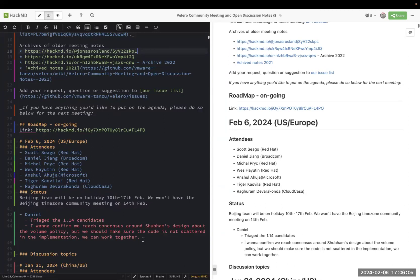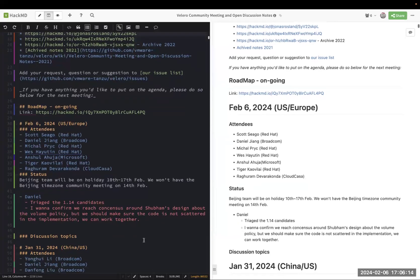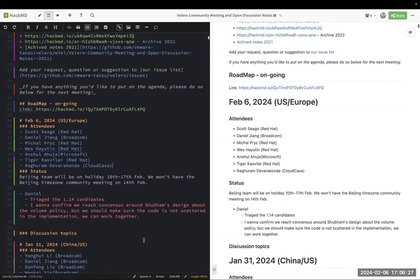Yep. And do, so because, do we have other topics for today's meeting? That's only on my part. The only question I had, I think you'd answered, which is what's the time frame for identifying 1.14 issues, and you just said that we're going to be continuing to do that up through the first part of March. So that answers the question I had.